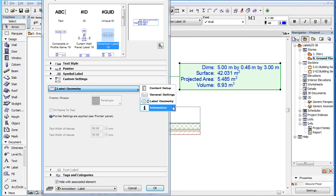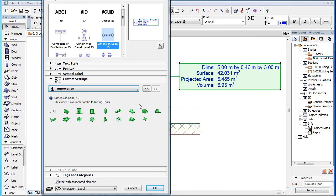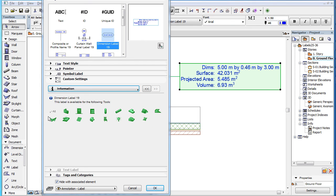The fourth and last page of the Custom Settings panel is the Information page. It displays the name of the Label Type, Dimension Label 19, as well as a green icon for all Element Types for which the Label Type is available and displays valid data. This includes all Element Types except the Label Element Type.